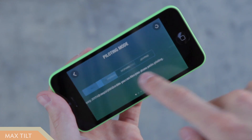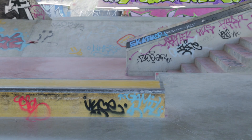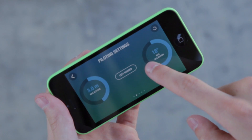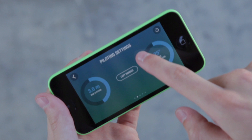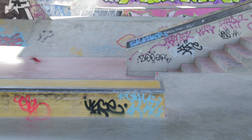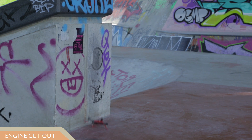In the settings menu there is also a max tilt option that lets you set the maximum angle of inclination for the Rolling Spider. This setting affects the acceleration — the higher you set the inclination or tilt, the faster the Rolling Spider's speed will be.